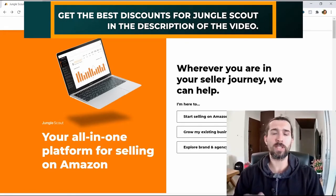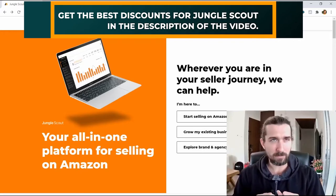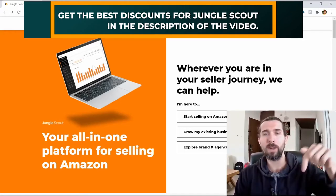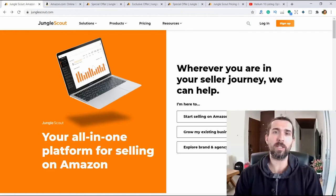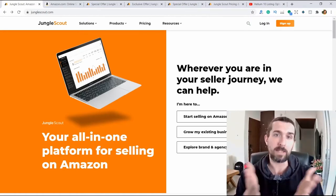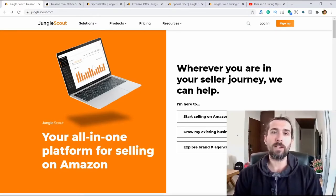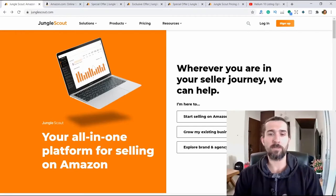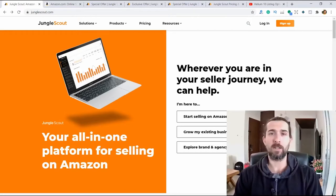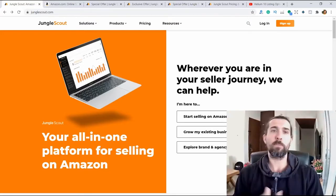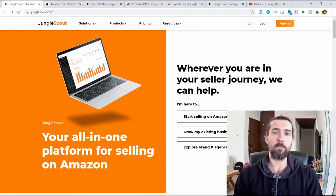There will also be discounts in the description of this video — for 1 month, for 3 months, for 9 months and an annual discount. If you use my links to buy Jungle Scout, I will get part of the deal from Jungle Scout. It won't cost you more money, but this way you can support my content here on YouTube. My name is Vova. I have been trading on Amazon since 2016, and here I share information for Amazon sellers. I will be glad if you subscribe, click on the bell, put a like to this video and let's go.